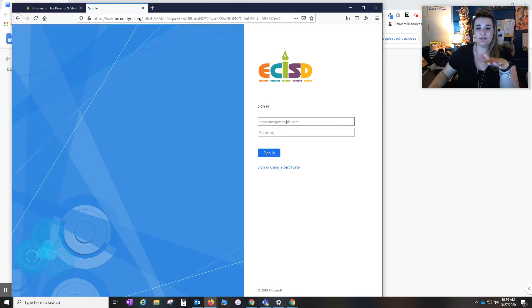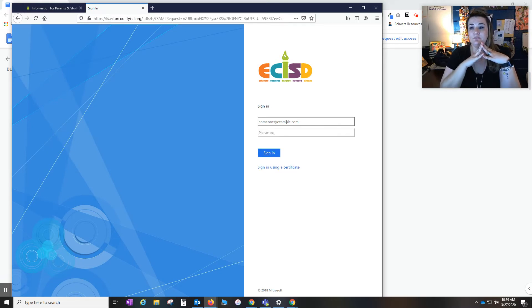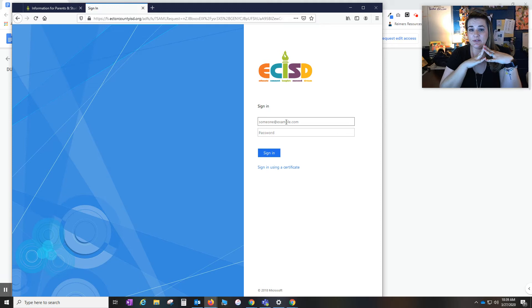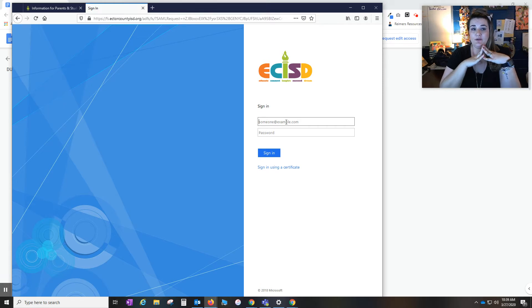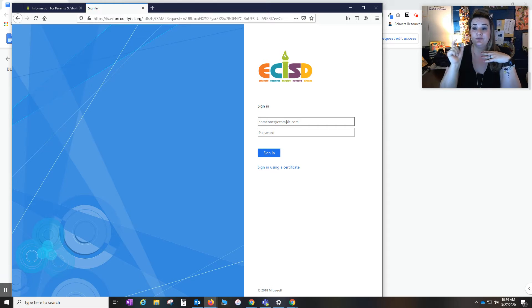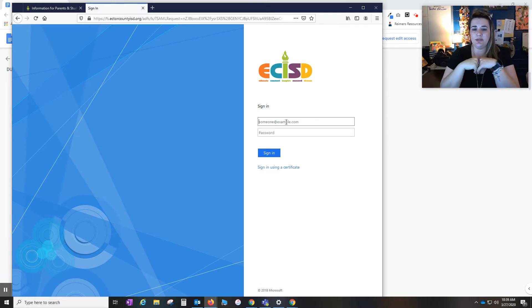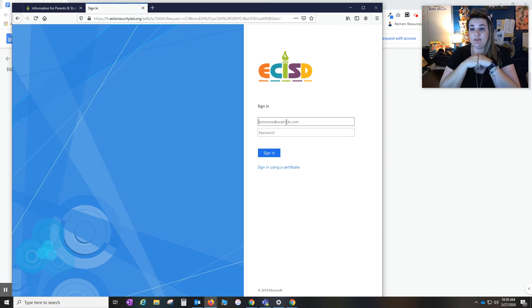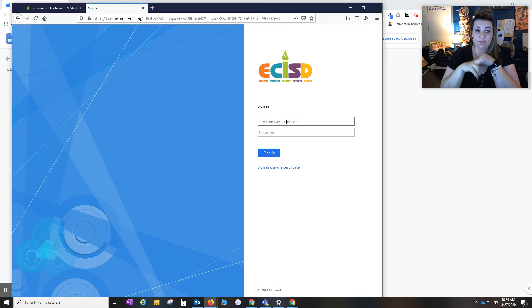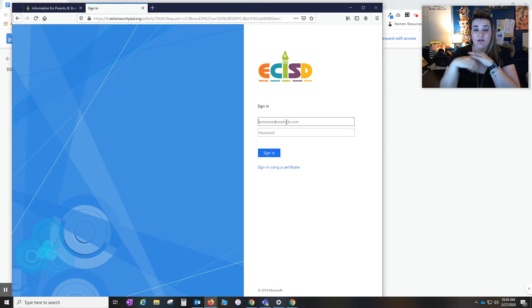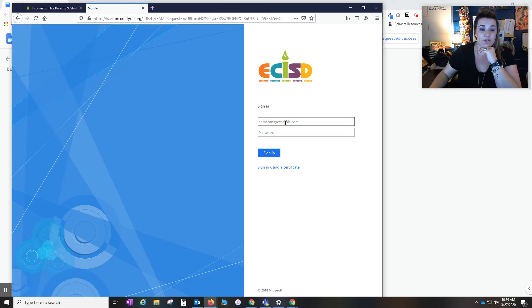Your students for my kinder through fourth grade students, the username is their ID number and their password is also their ID number. Now if they're a fifth grade and up student, their ID number will still be their username, but their password they were given the option to change it. Some chose to keep their birth date which was two digit month, two digit day, four digit year, and others changed it to whatever they wanted.